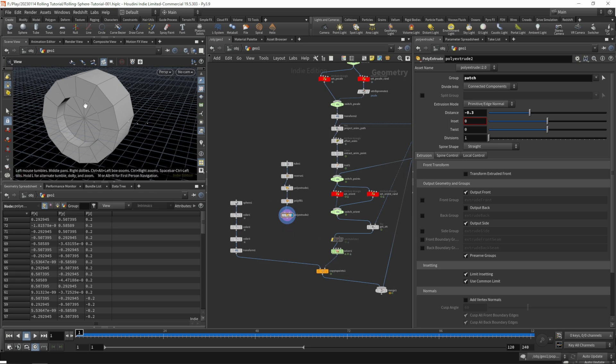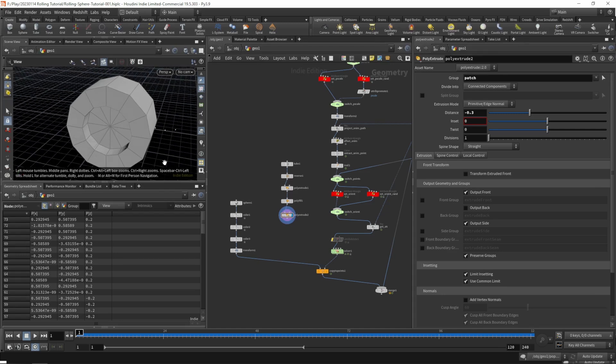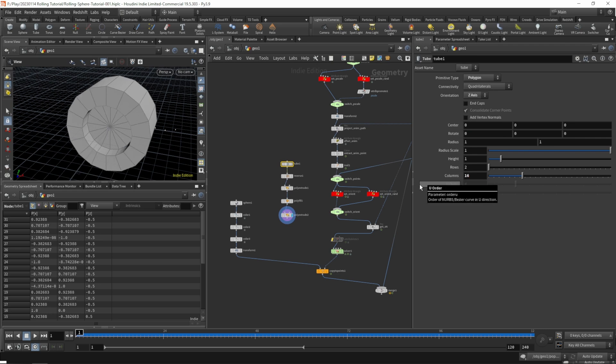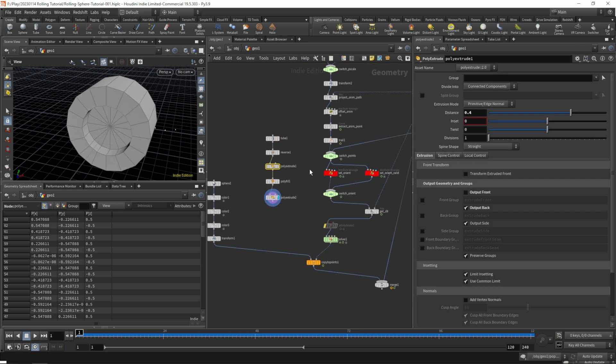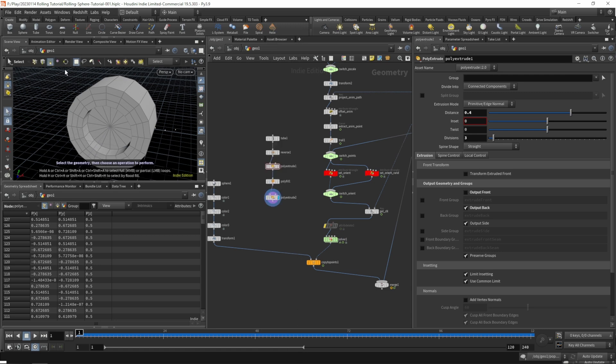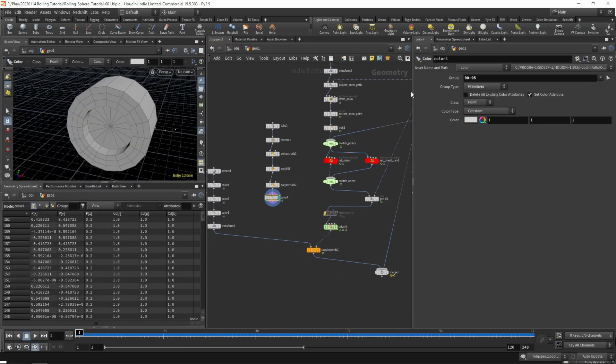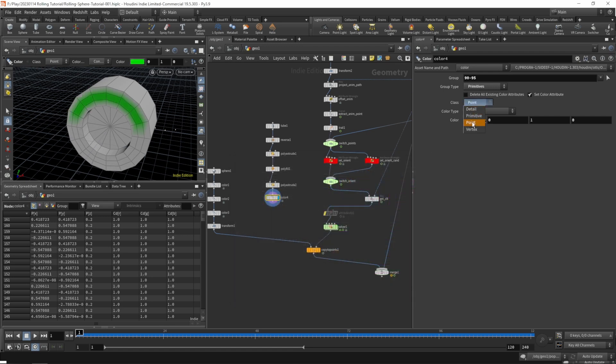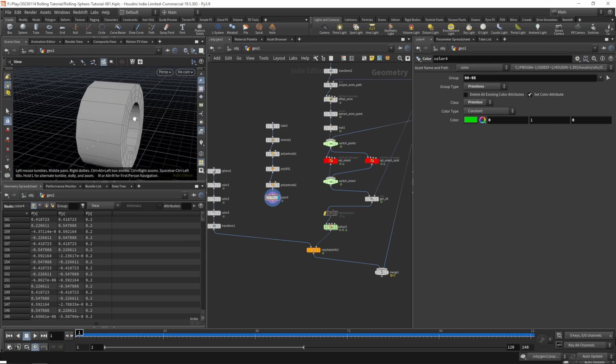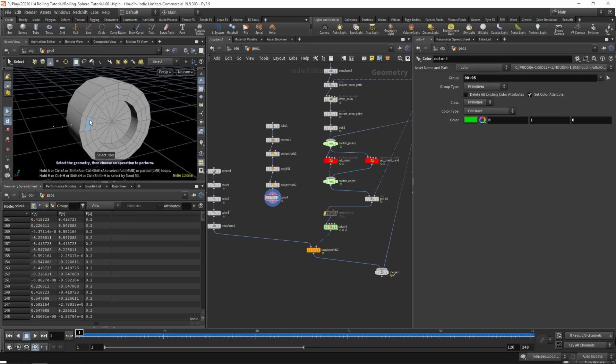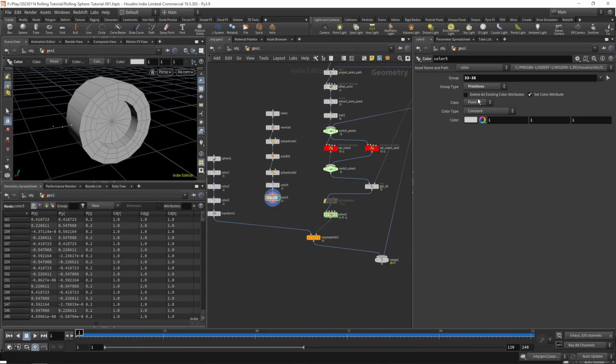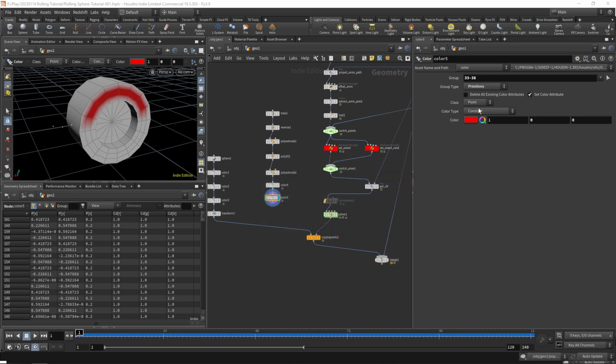Let's add a marker on the outer rim so we can see if it's rotating. For that we'll increase our columns on the initial tube and increase the divisions so we have some primitives to color. Let's grab a color sub and set the color on the front to green, set the class to primitive, and on the back set our color to red also on the primitives.